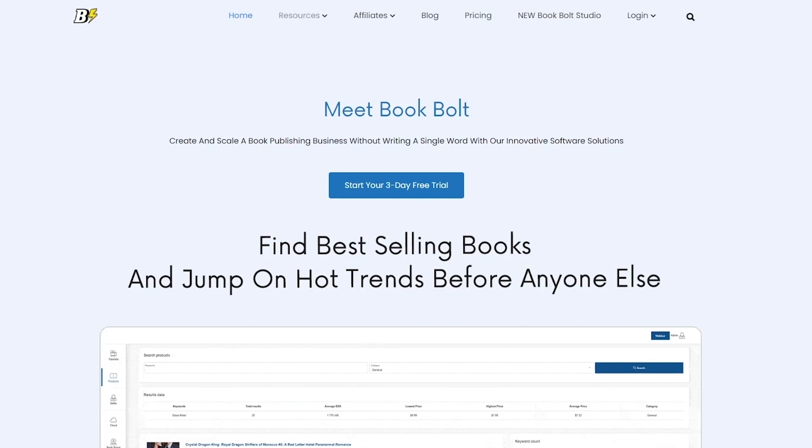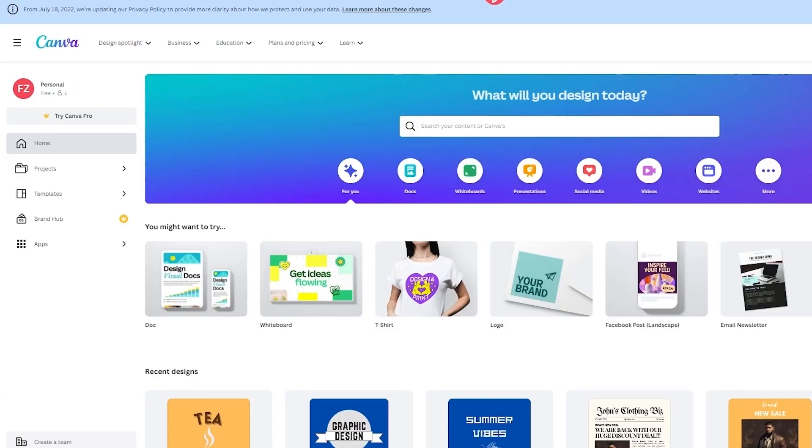Throughout this video, I'll explore the key features, usability, and pricing of Book Bolt and Canva. Another aspect that we'll compare is the availability of interior templates. Book Bolt offers a range of pre-made templates, including the option for puzzle book templates in its pro version. While using pre-made templates may be suitable for certain low or medium content books like plain notebooks or journals, Canva does not provide specific interior templates. However, you can purchase and upload pre-made templates from external sources into Canva.